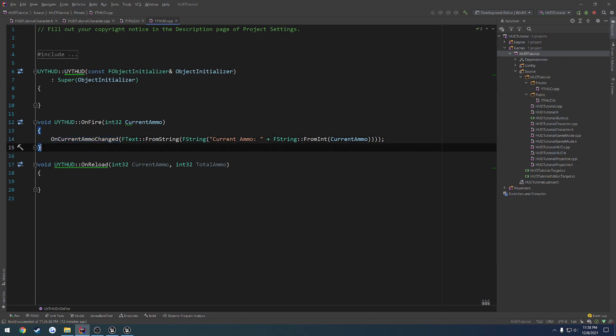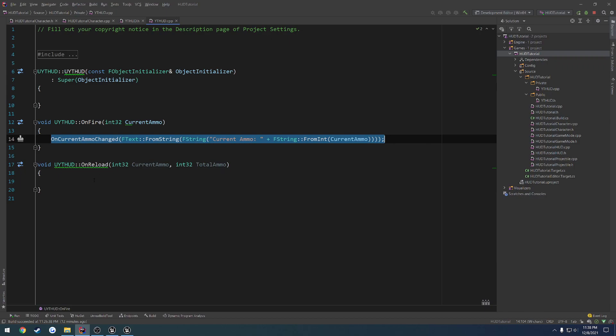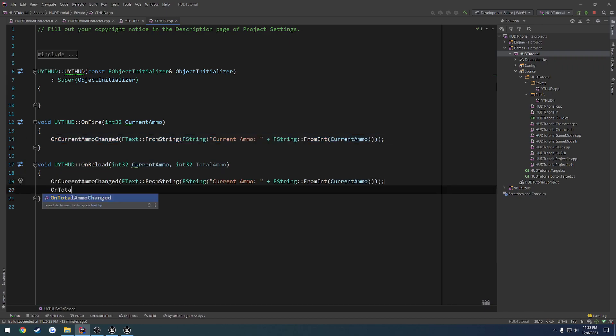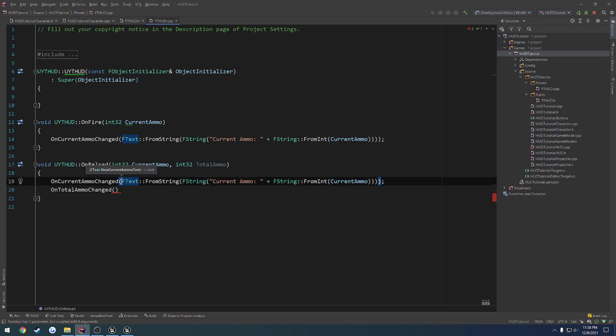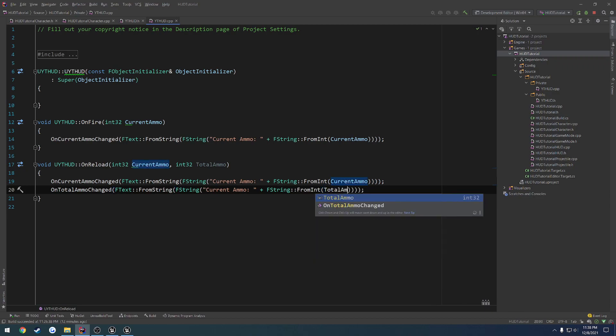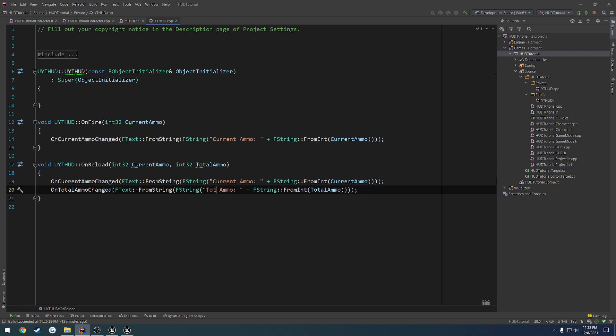Now what we want to do for onReload is the exact same thing. So we want to update our currentAmmo, and we want to do onTotalAmmoChanged as well. Except this time, we want to change it from currentAmmo to totalAmmo, as well as change current to total. So that way they both output in kind of the same manner.